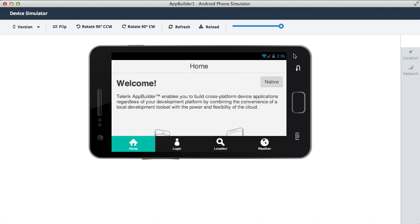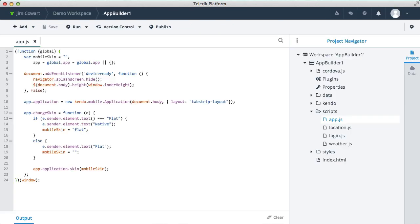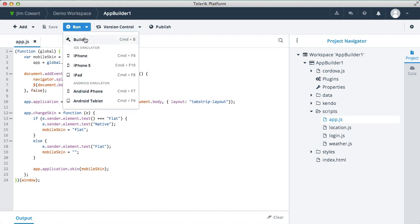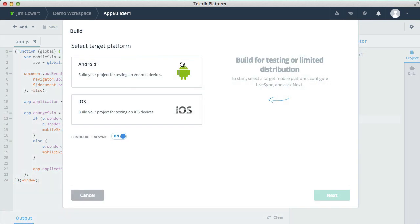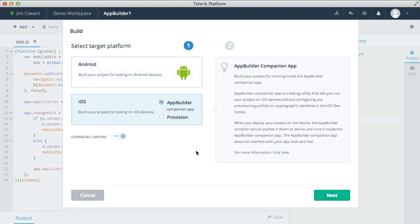Now App Builder makes it very simple to deploy to actual devices as well. So let's choose build from the run menu. We'll build for iOS and we'll use the App Builder companion app that will allow us to deploy our app without provisioning the iOS device first.